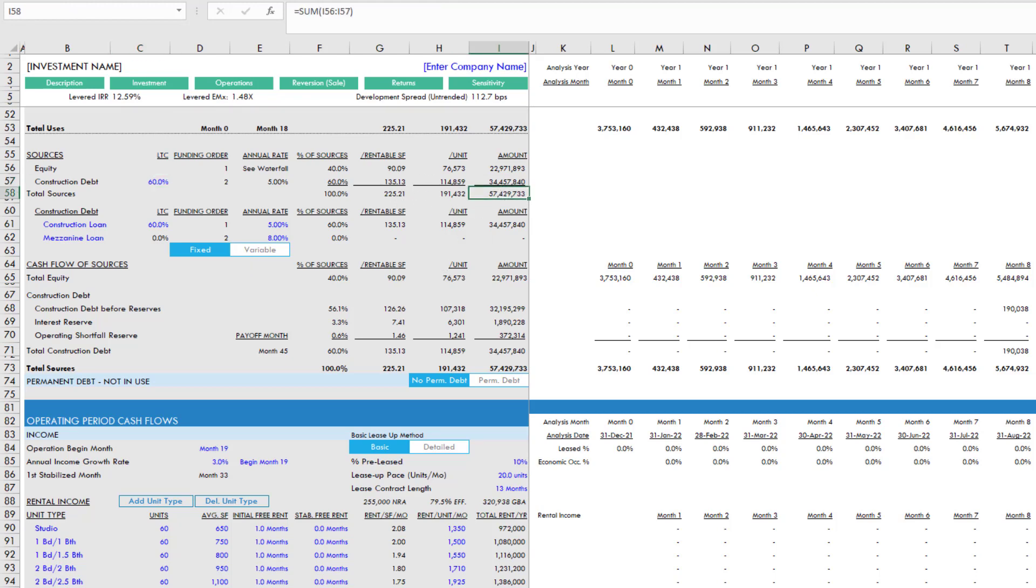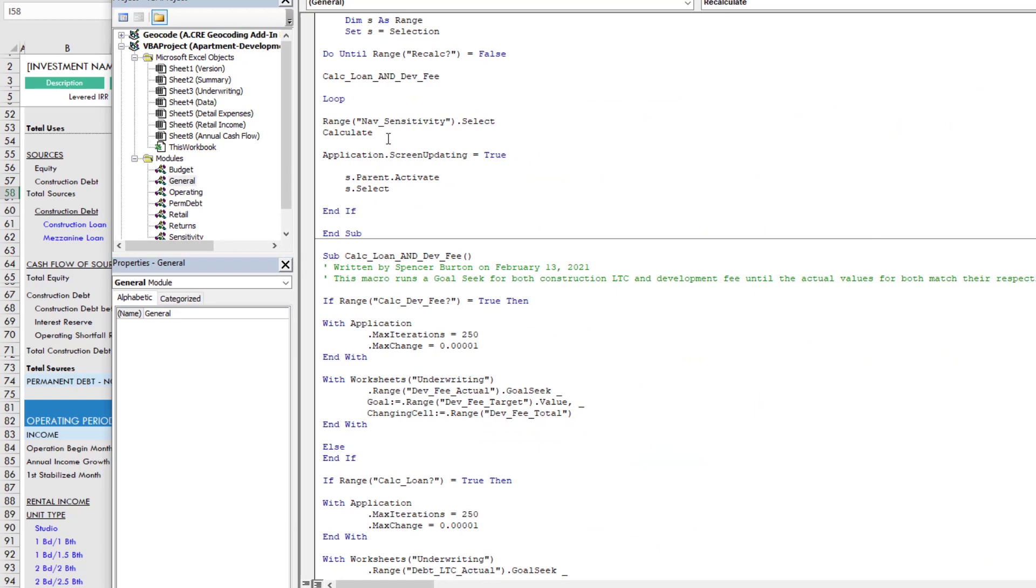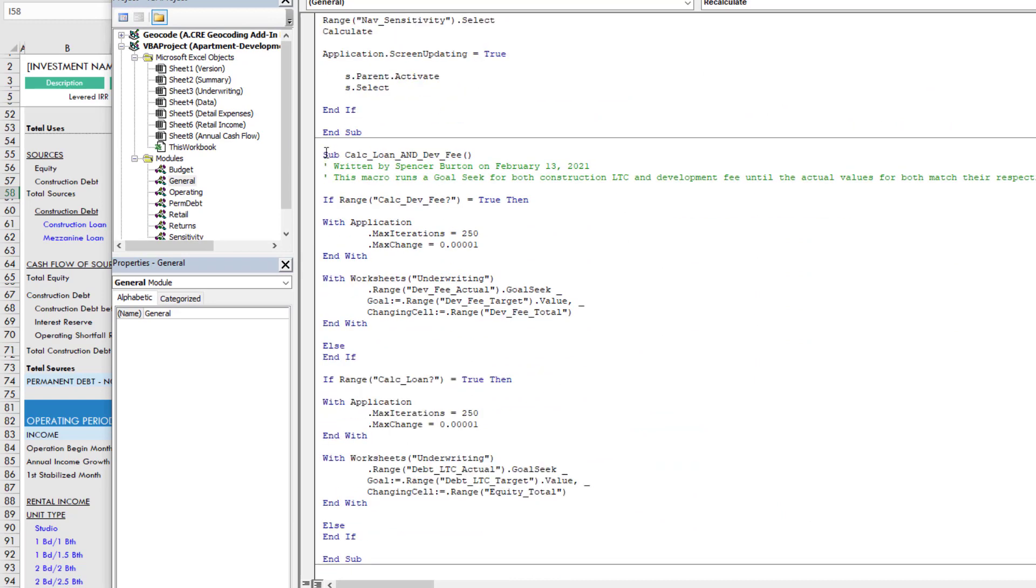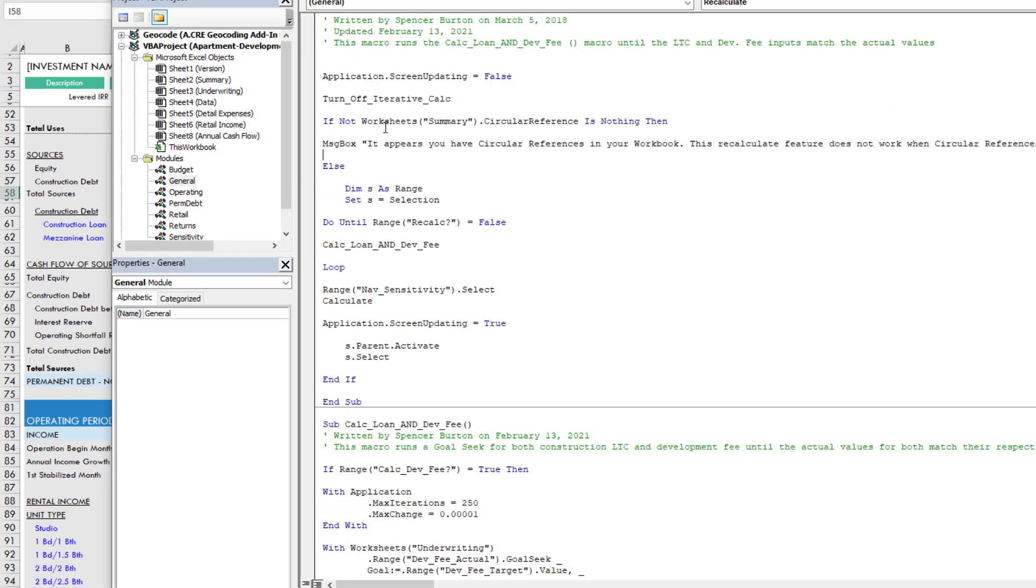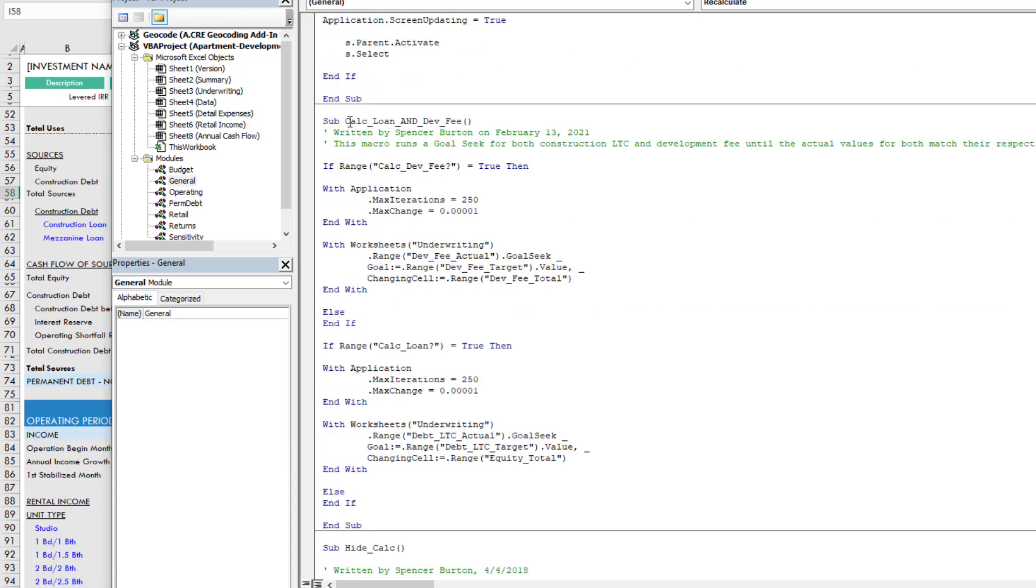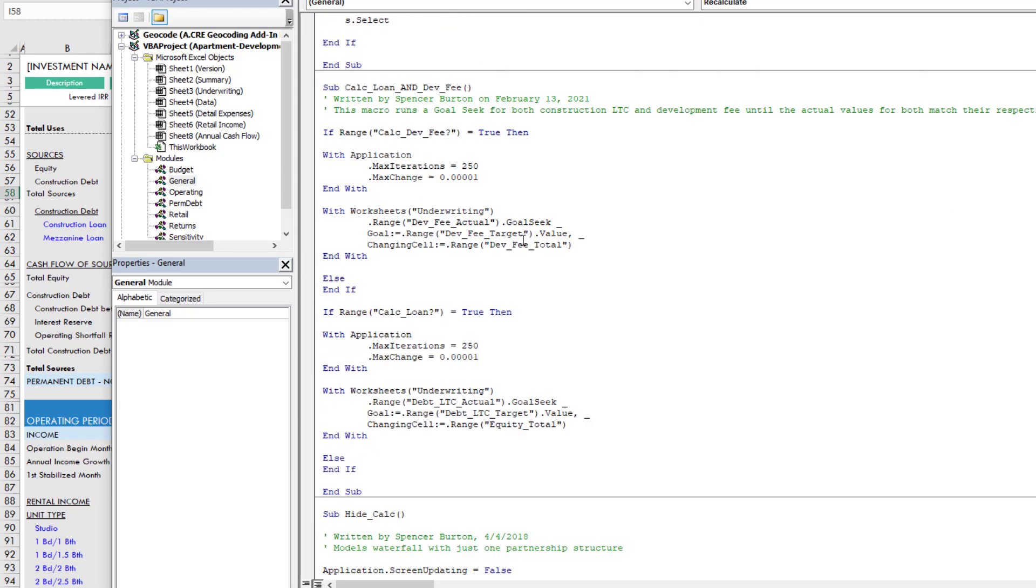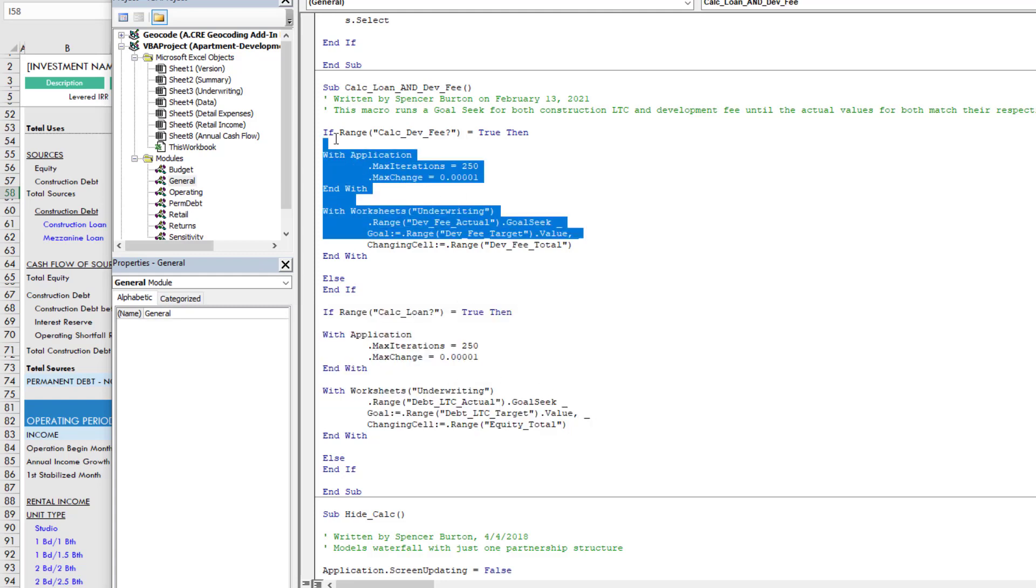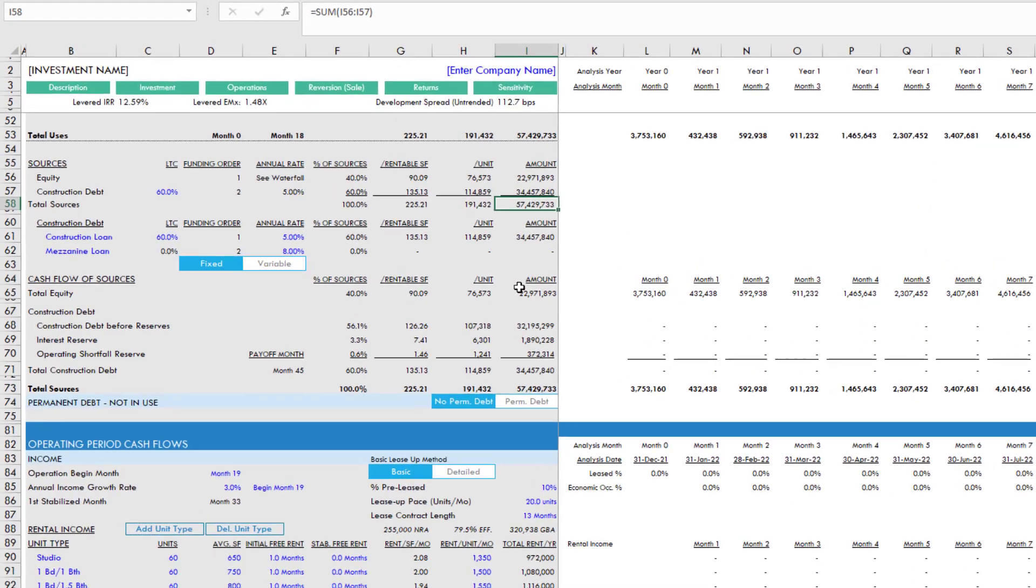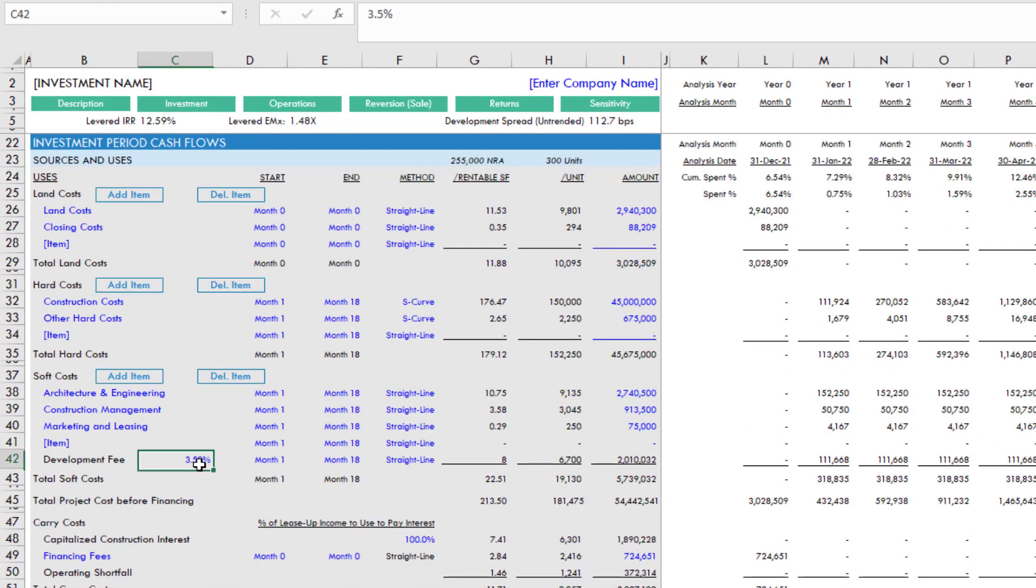What I did here in the VBA is I revamped both the recalculate macro as well as created a new macro called calcloan and devfee that basically the recalculate macro pulls from. This macro uses the same logic, but does it both for the loan as well as for the development fee. Now, you don't need to look in the back end, but I'm just letting you know what the change was.